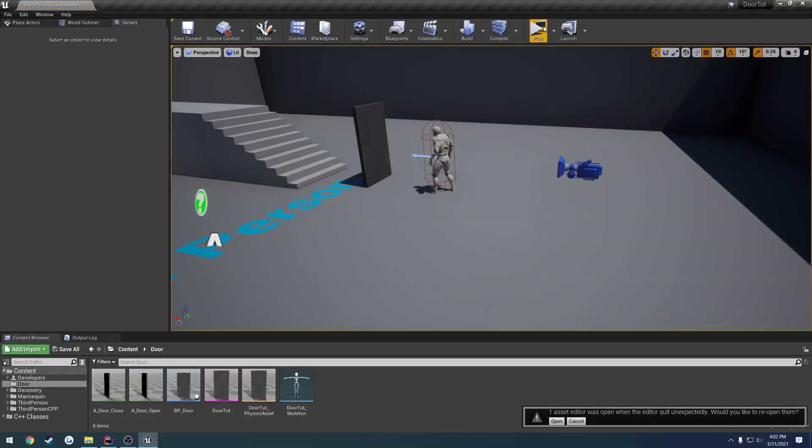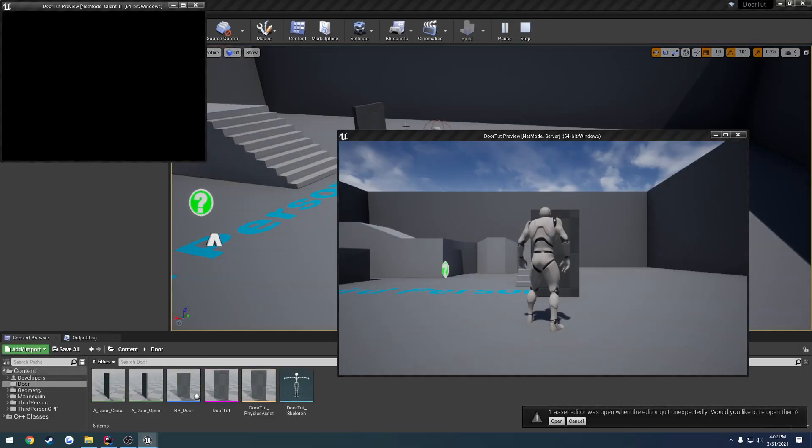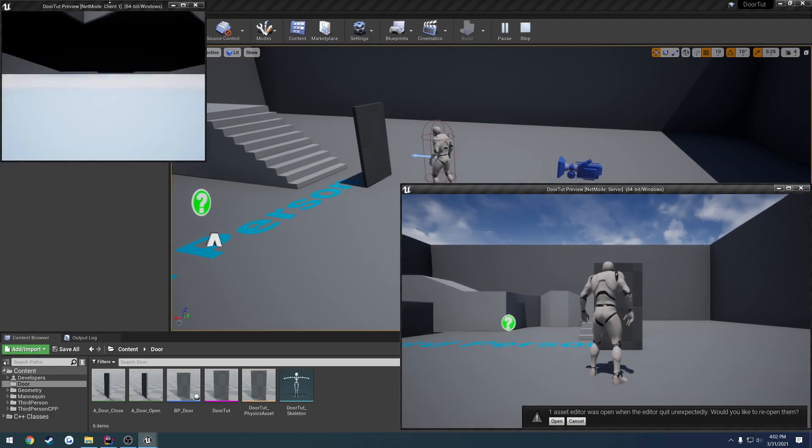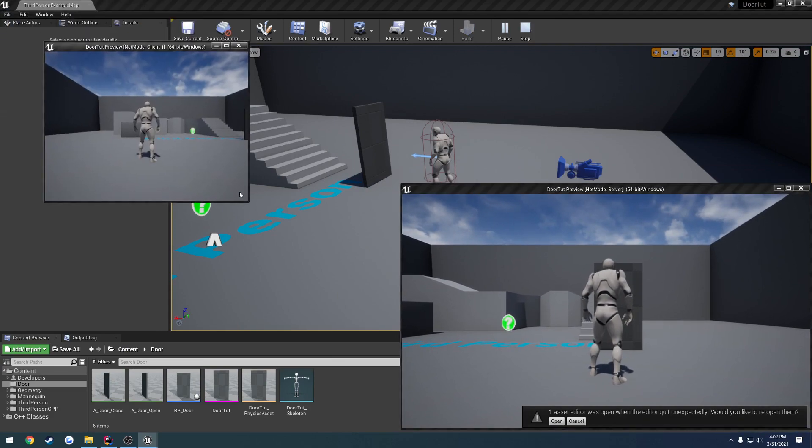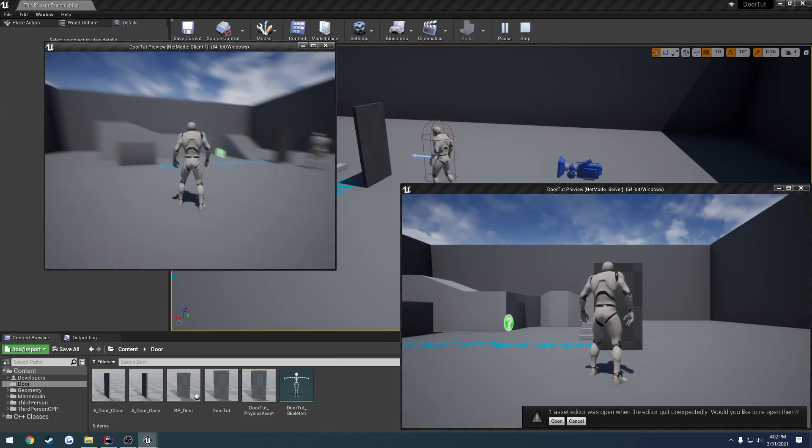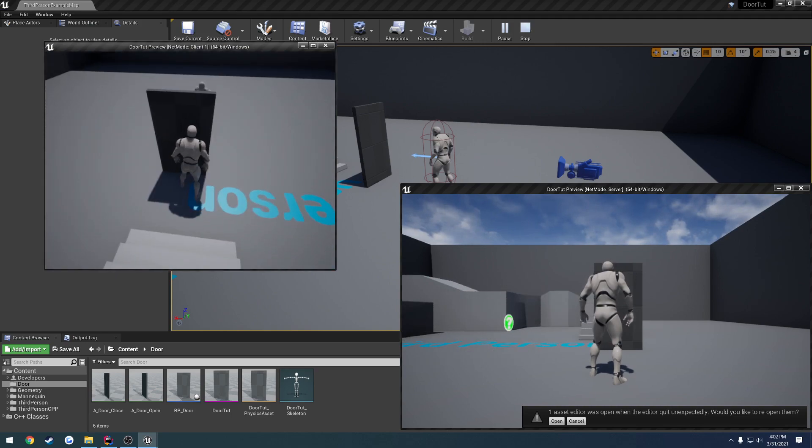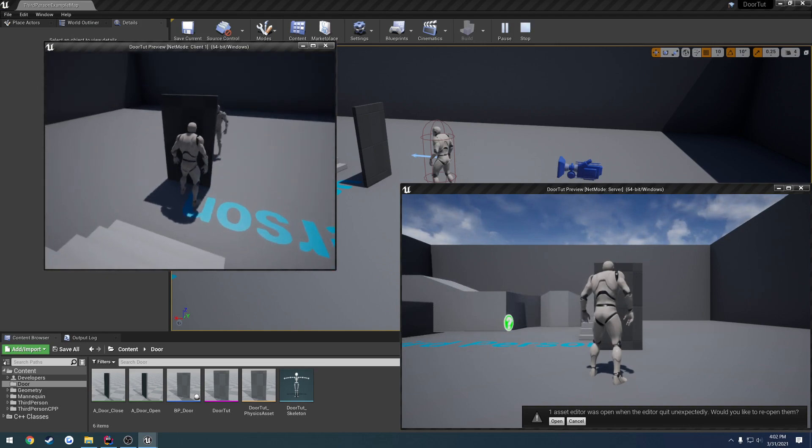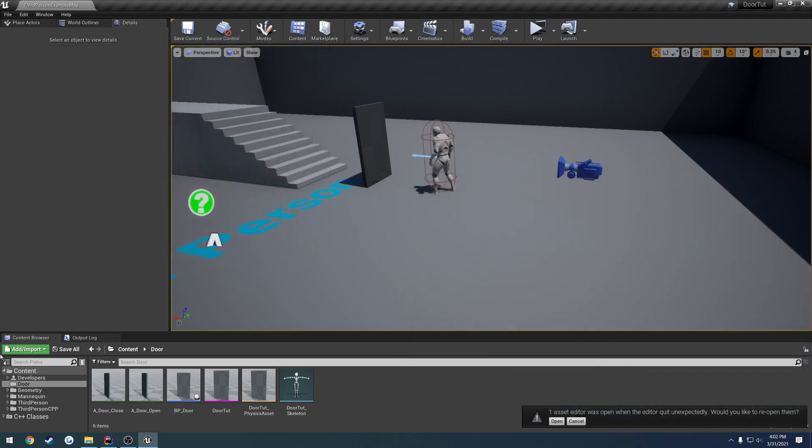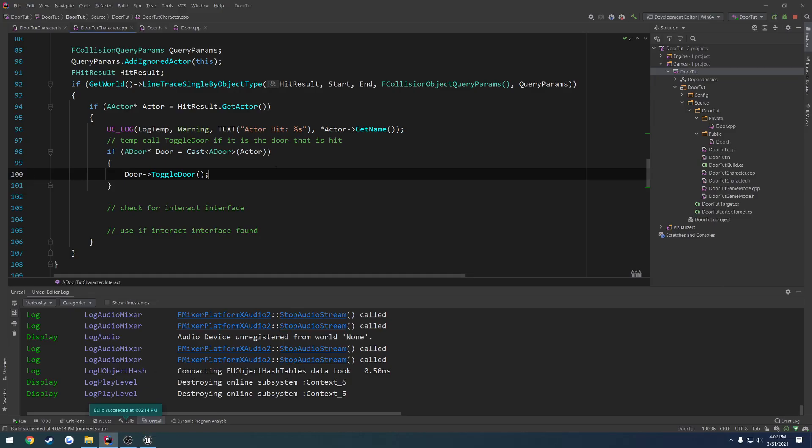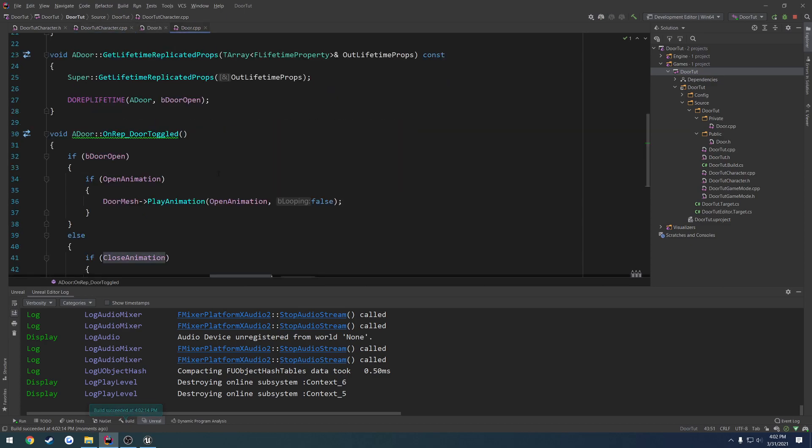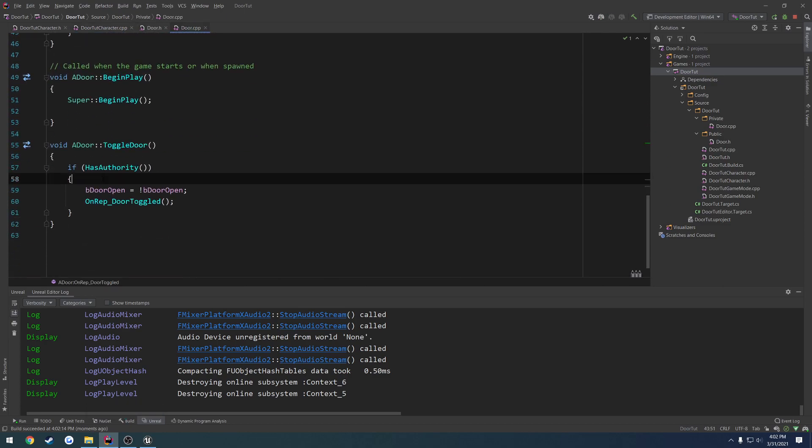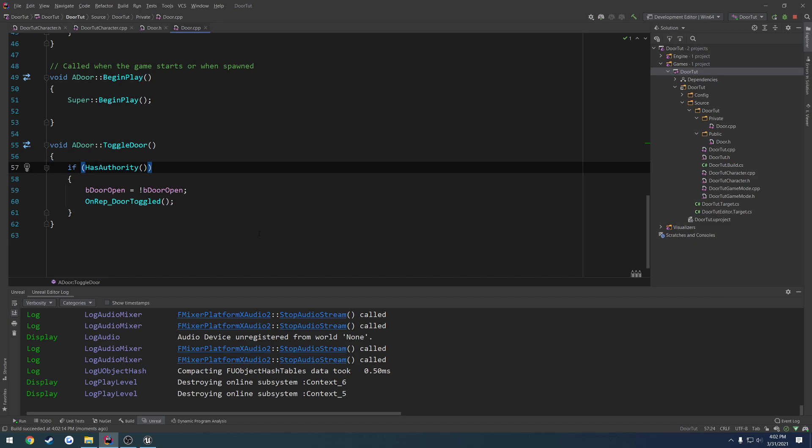So we go from client to server and then the server opens the door which triggers our on-rep information like our Boolean and opens the door that way. So if I press E, again, nothing happens just because it fails right here. This line is just false. So that's what we're going to deal with.